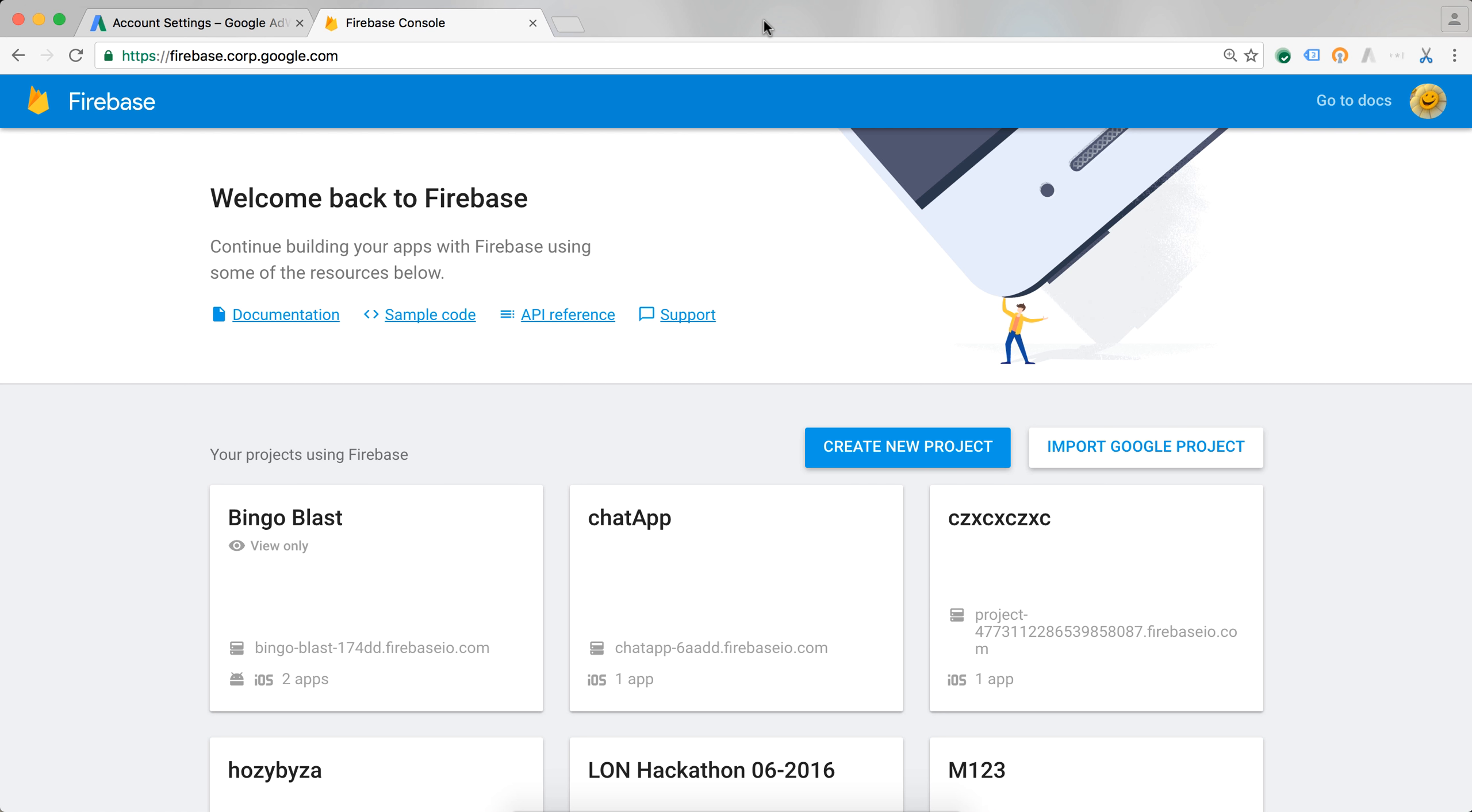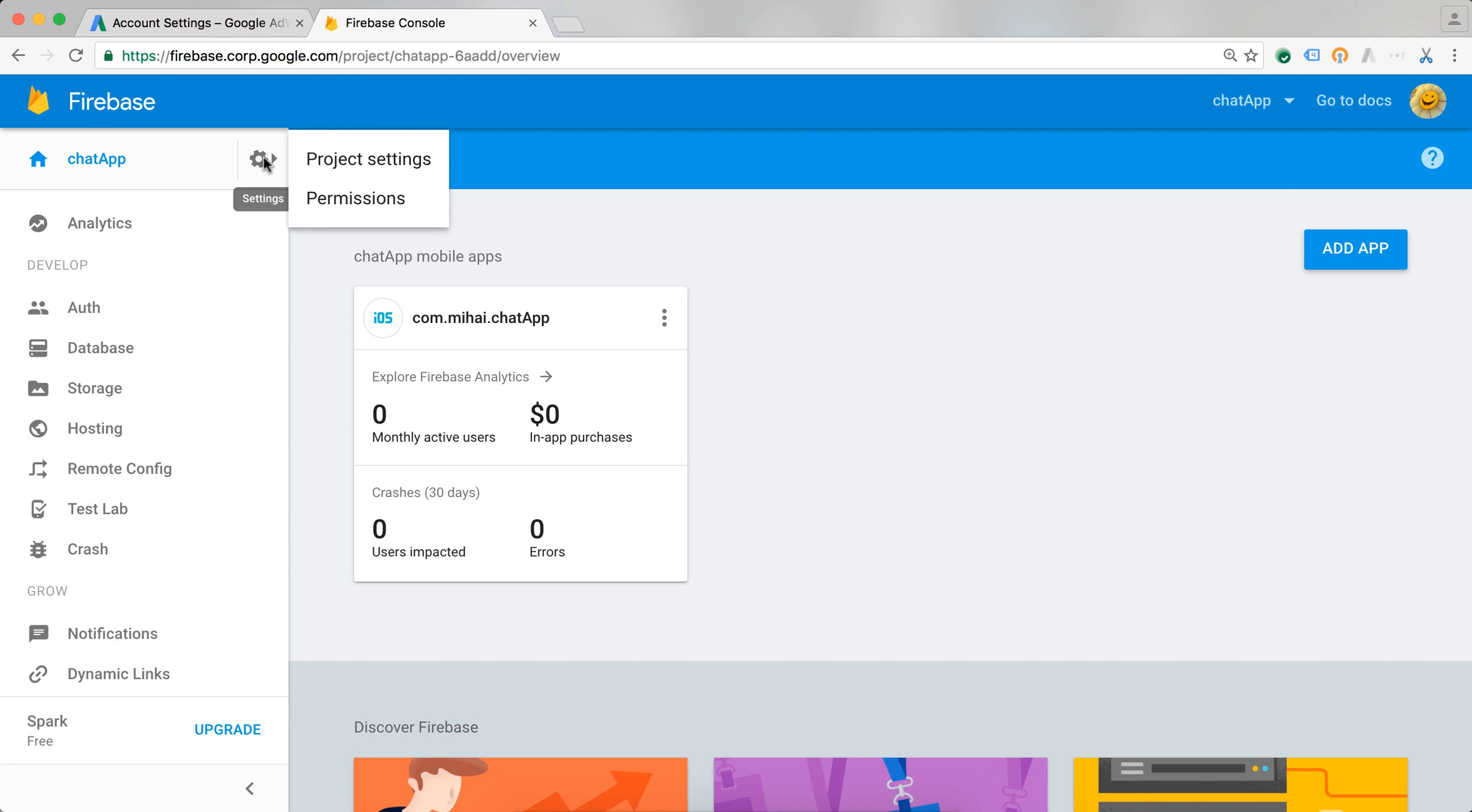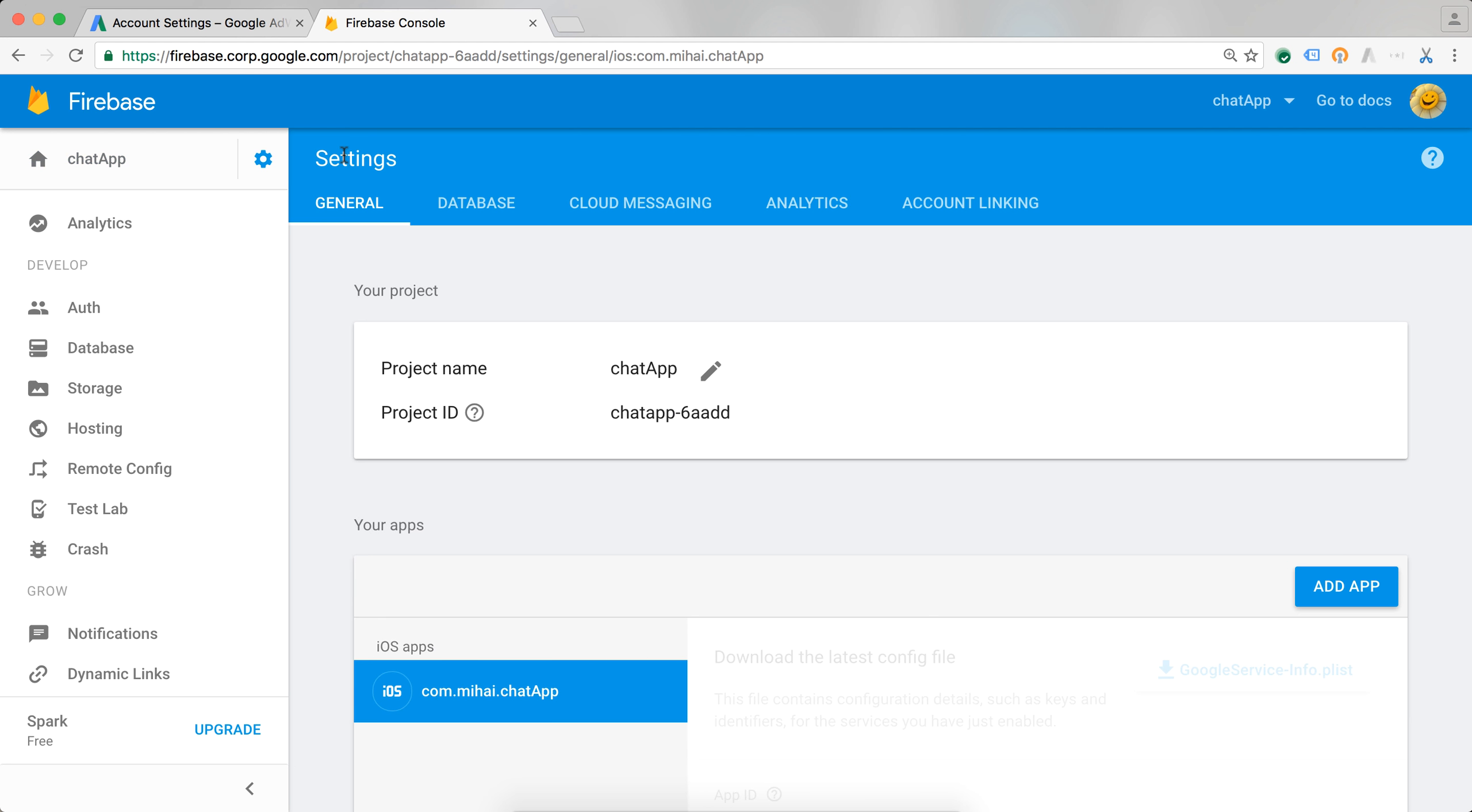In my Firebase console, I have the option to choose which of the app projects I want to link with AdWords. I'll link this one. So I just go into it and navigate to the project settings, which I do by pressing on the sprocket and then selecting project settings.